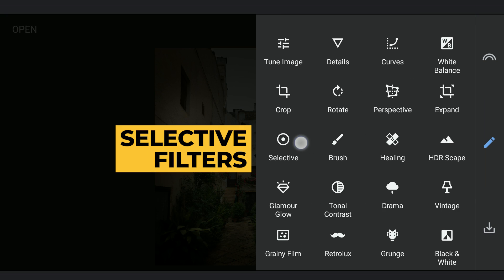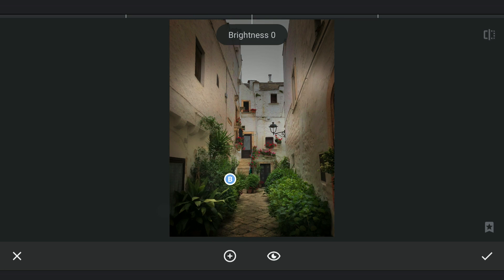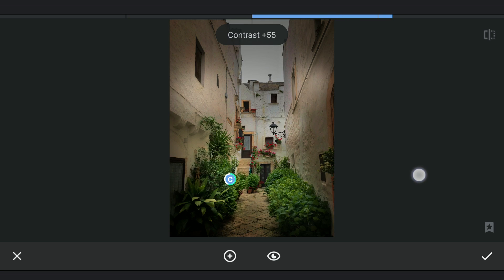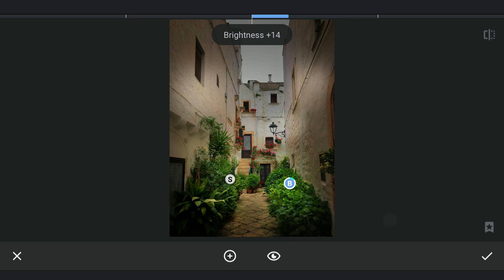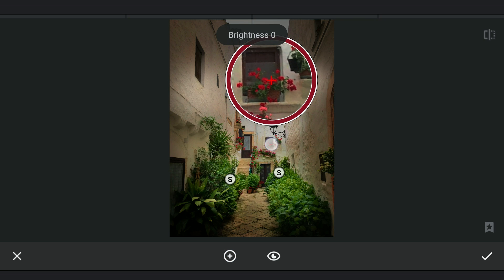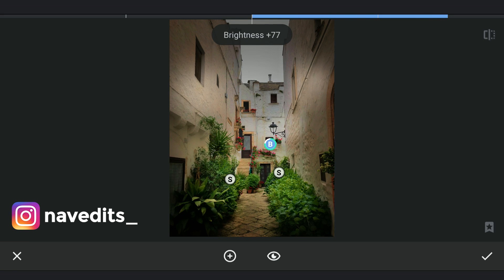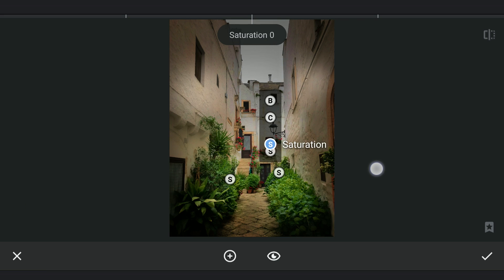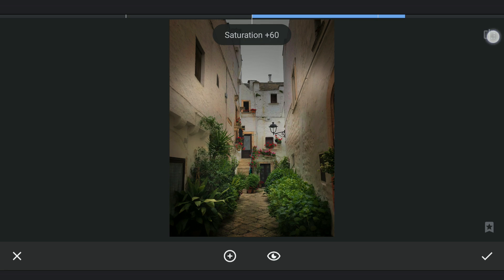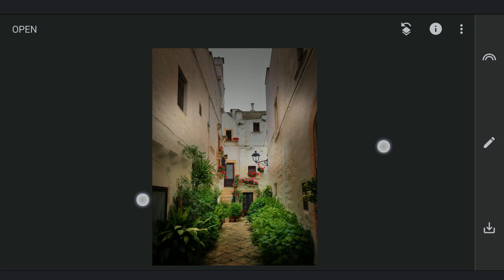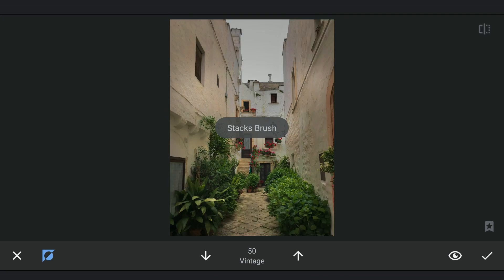Now applying more selective filters — this time to recover some colors on the greens and the reds on the flowers. Going back for some corrections.